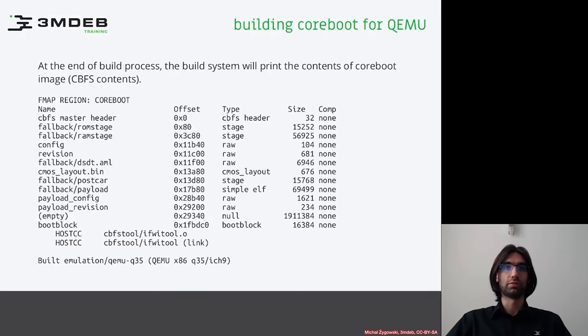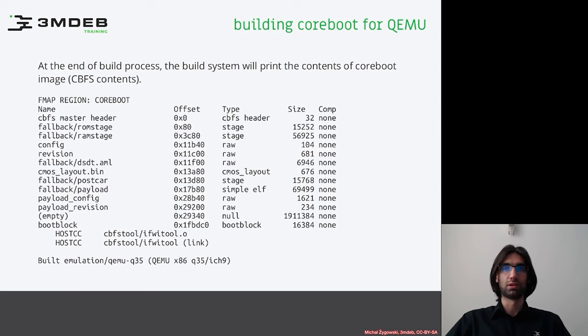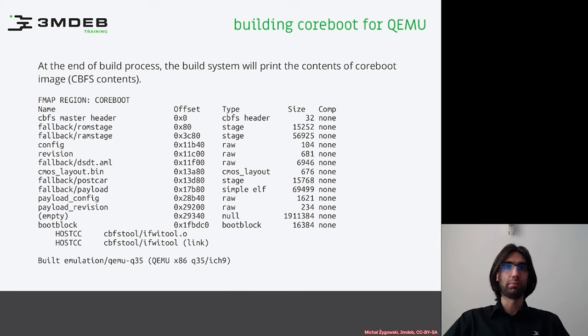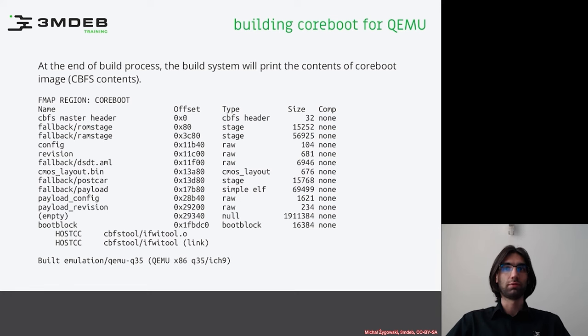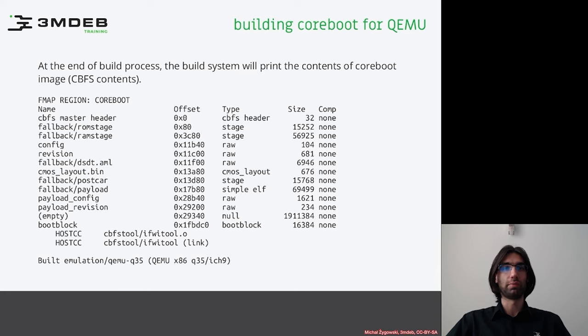So at the end of the build process the build system prints the contents of the coreboot image, the cbfs contents. Here you may see that the stages have been put inside the image. Depending on the configuration and payload there may be other files like VGA option ROMs, secondary payloads or configuration files like coreboot order for cbios.